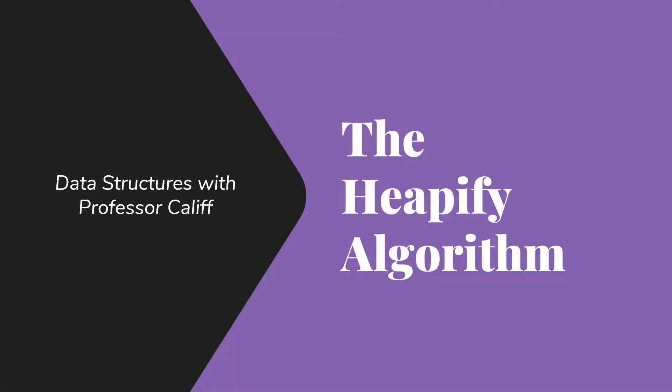Welcome to Data Structures with Professor Kalin. In this video, I want to talk about the heapify algorithm.